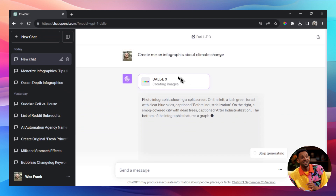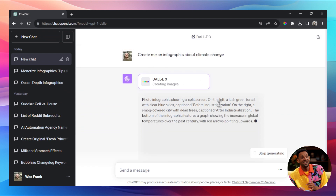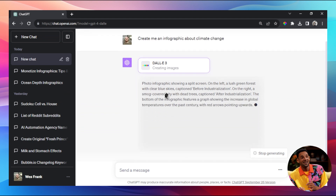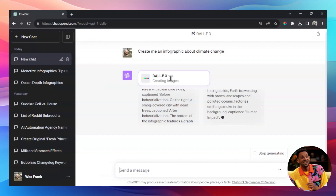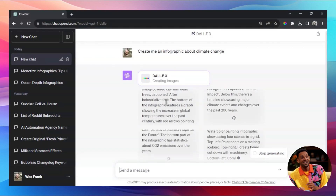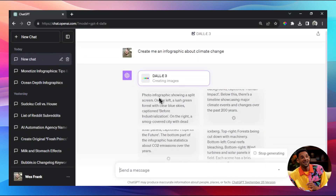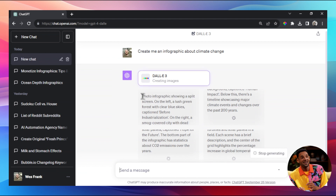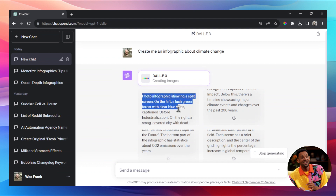What DALL-E 3 does is take your short prompt and expand it into a much more detailed GPT-4-style prompt for DALL-E 3. So your little prompt becomes so many more words and details - for example: 'photo infographic showing a split screen, on the left a lush green forest with clear blue skies' and so on.